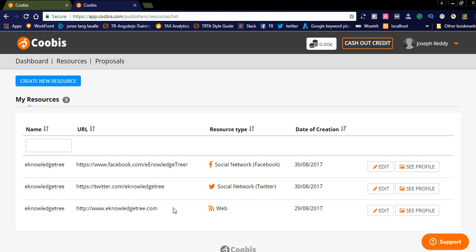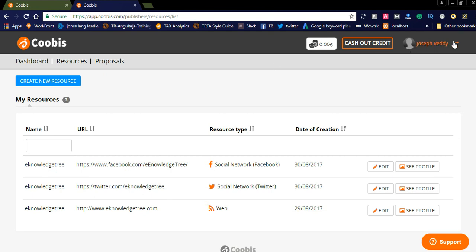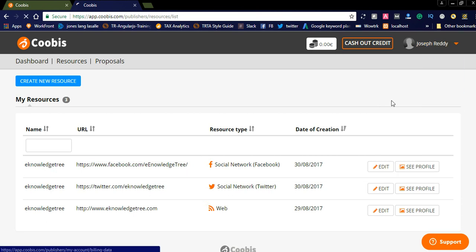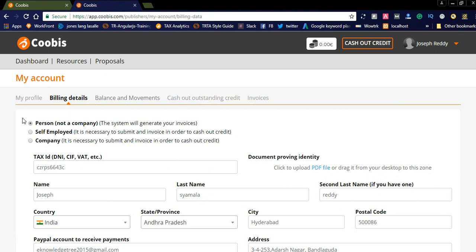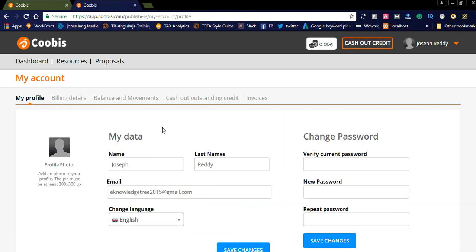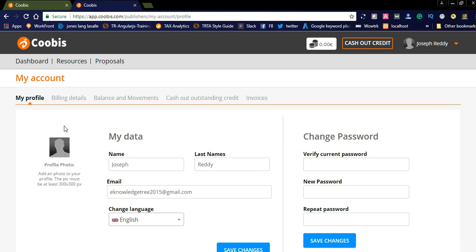You can also check the payment options here under billing details. Simply click the button in the billing details and provide your profile and payment details. You will receive your earnings through PayPal — they will directly transfer the amount to your PayPal account once your billing details are entered clearly.